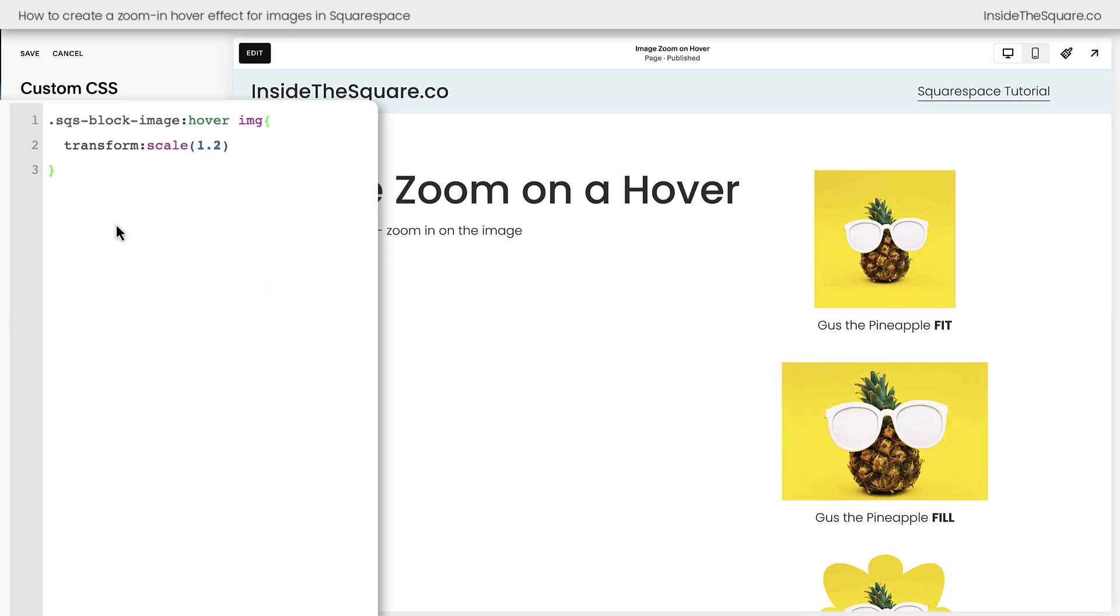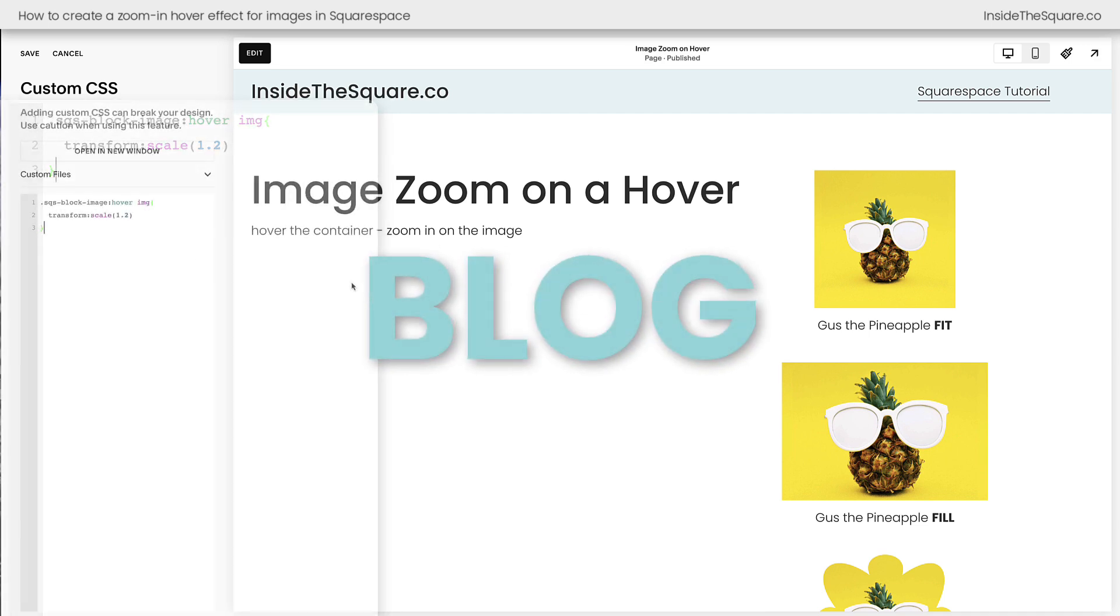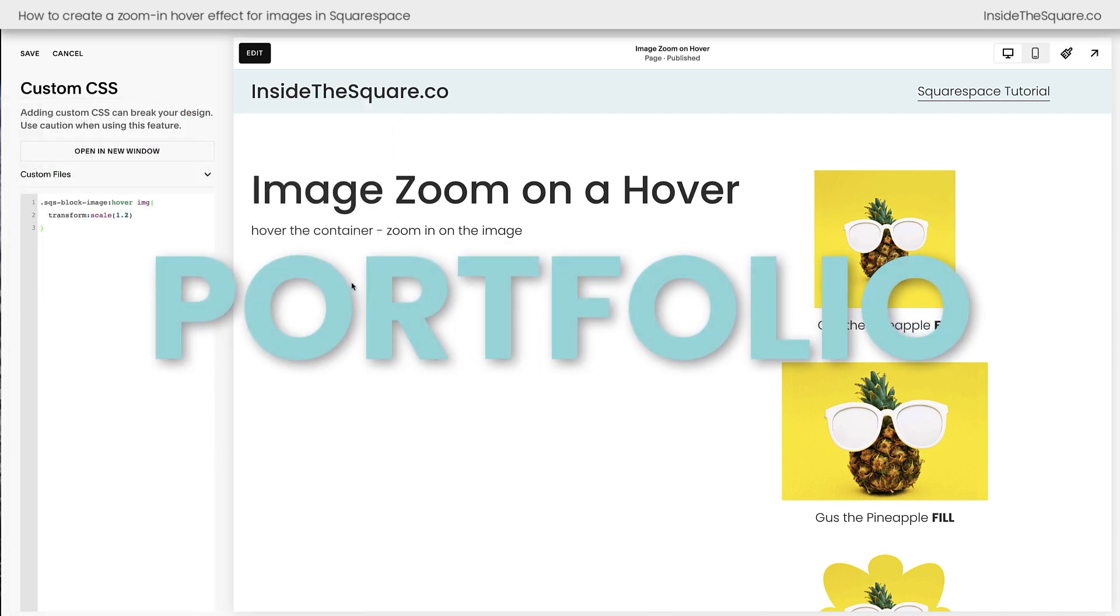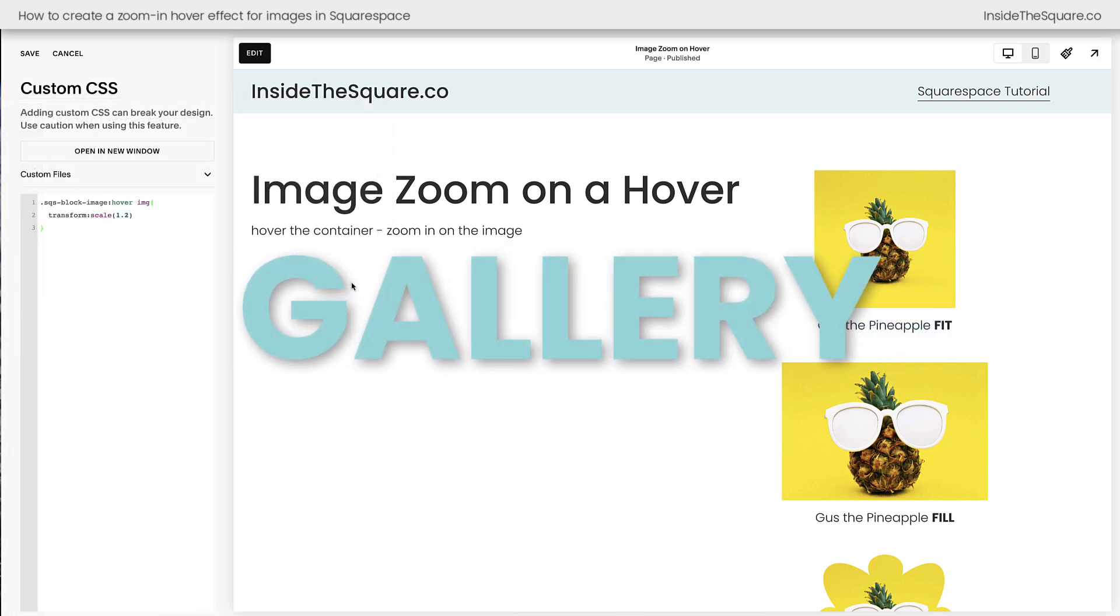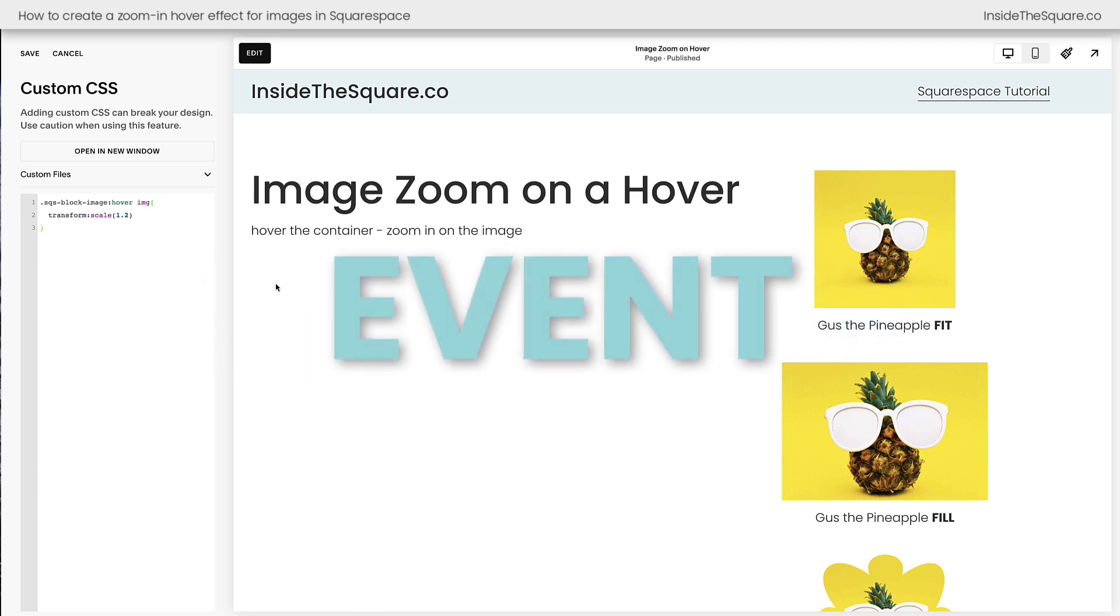Now I do want to mention that this code is specifically for the content blocks, an image content block in a Squarespace website. There are tons of other types of images available in Squarespace. We've got blog posts, thumbnails, portfolio images, gallery sections, list sections, so many to work with. But as long as you have the right selector, you can use this transform code and apply it to any of those.